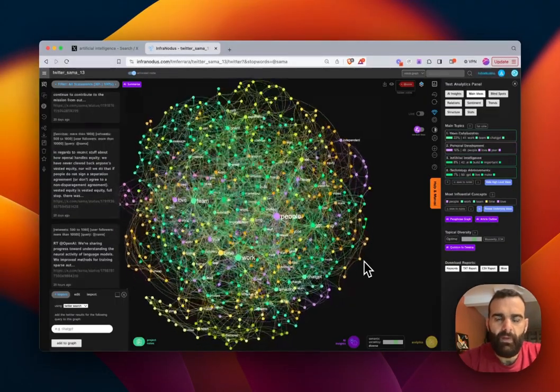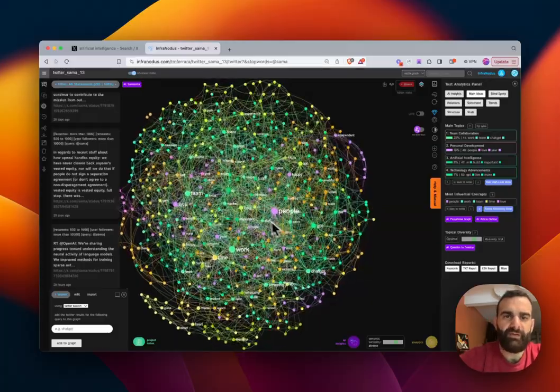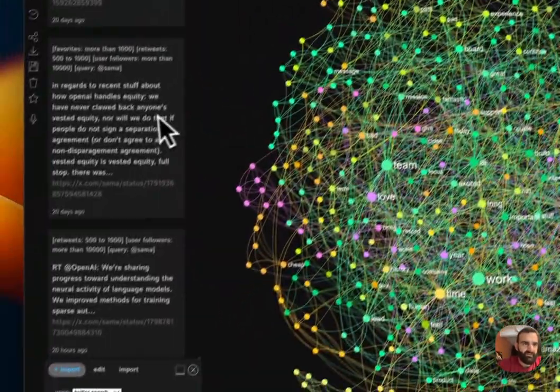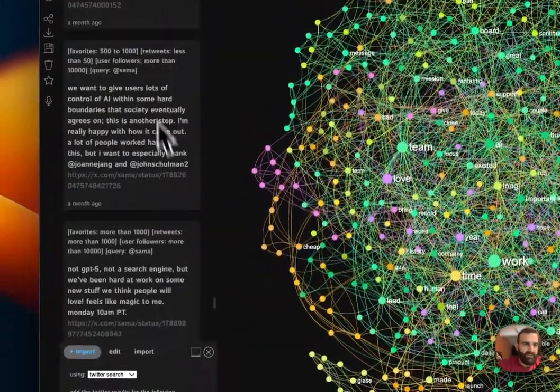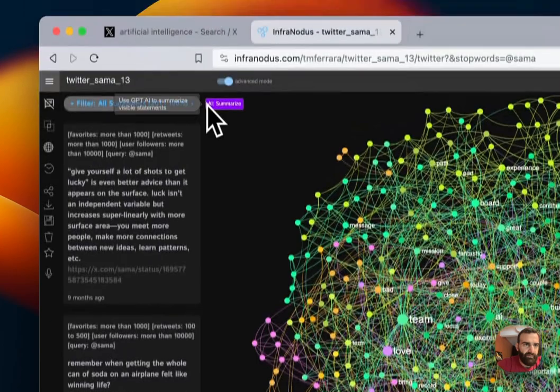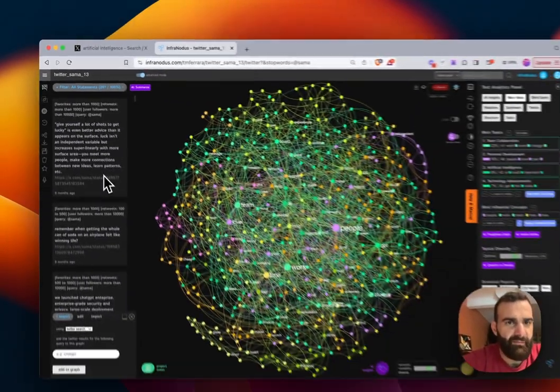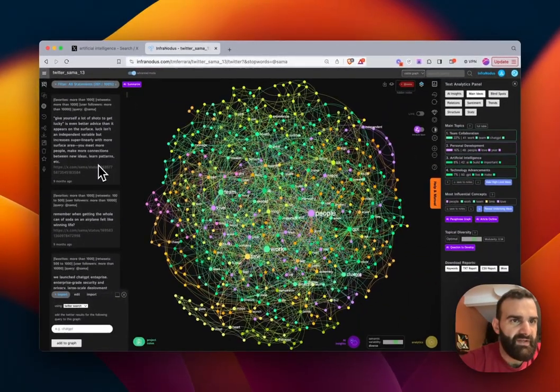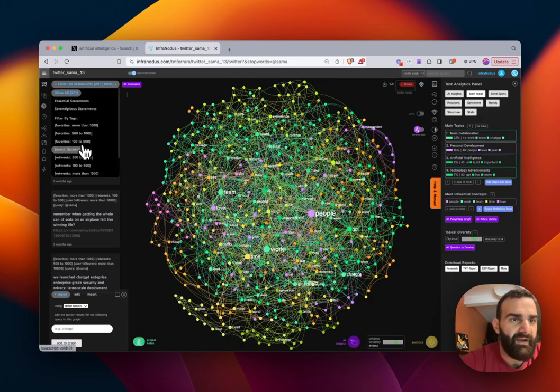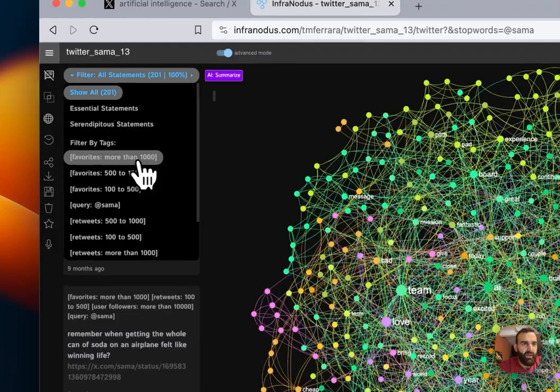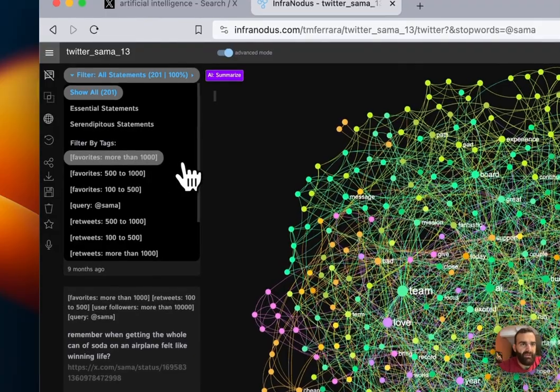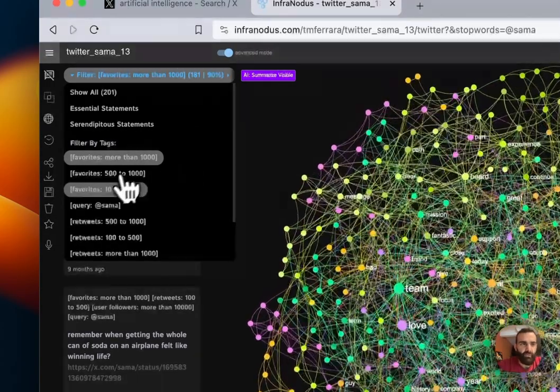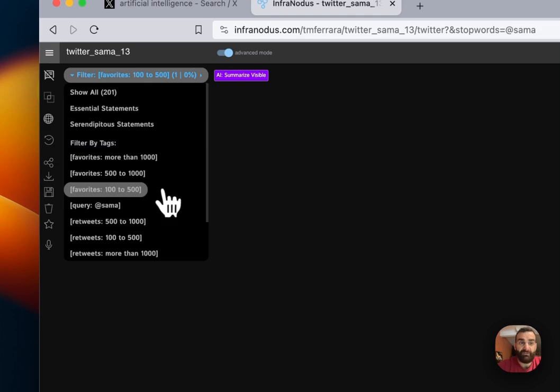So now we have the graph of the tweets from Sam Altman's account, and we can see that right here. If we go through, it's not going to just be the most recent, we're going to have his most popular tweets. And so we can go ahead and we can even filter that. We can say, let's see those that are more than 1000 favorites, or those that are between 100 and 500 favorites. It looks like he doesn't have any. His most popular tweets are all greater than 500.